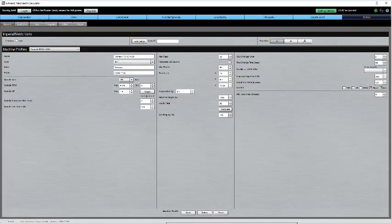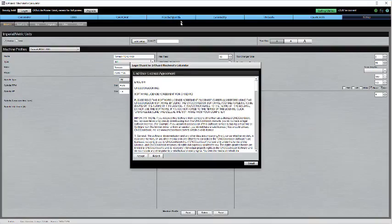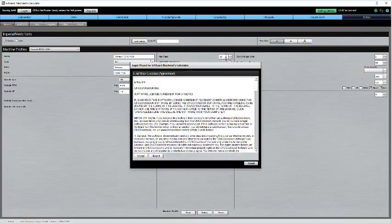If I try to click feeds and speeds, or the CAD CAM wizards, here's what happens. I can't access them.